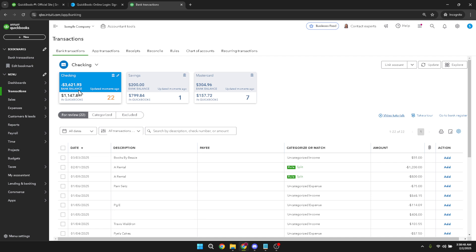Next, you'll want to select the transaction you wish to split. This step is crucial, so take your time to scan through the list and find the right entry.